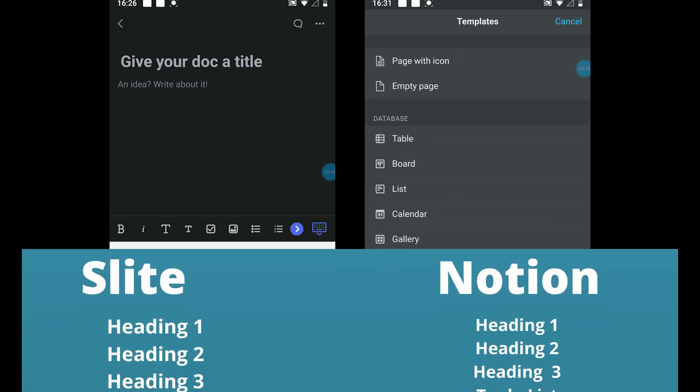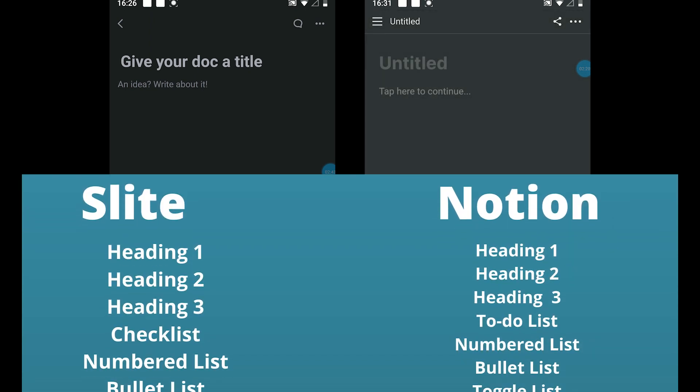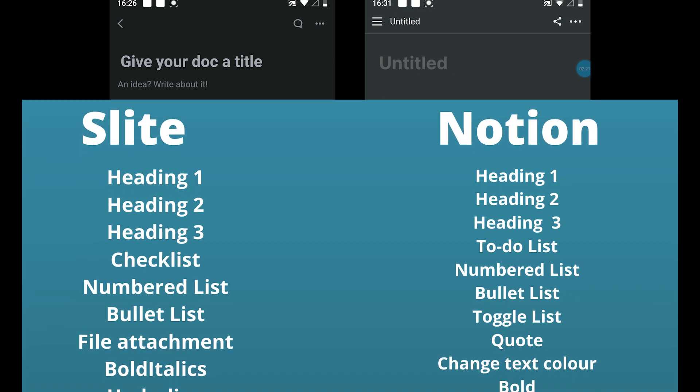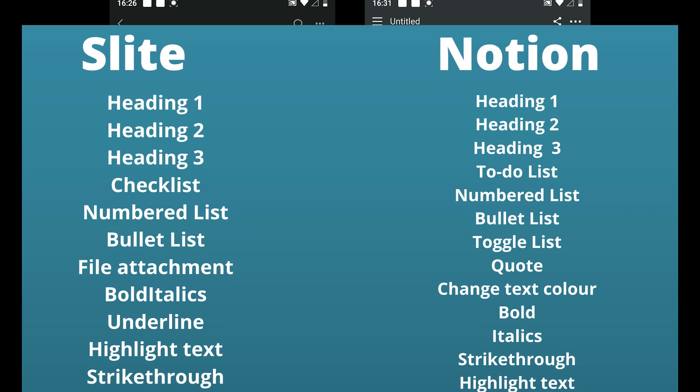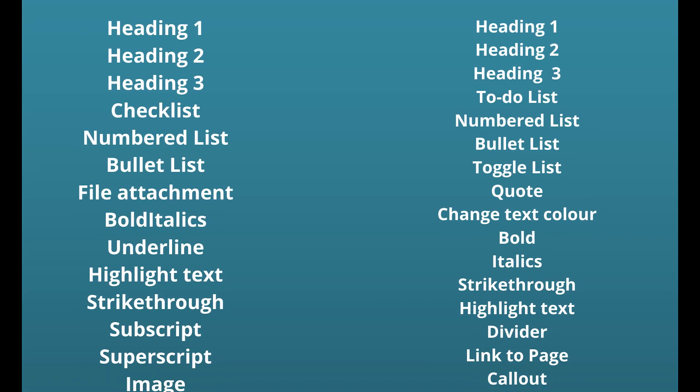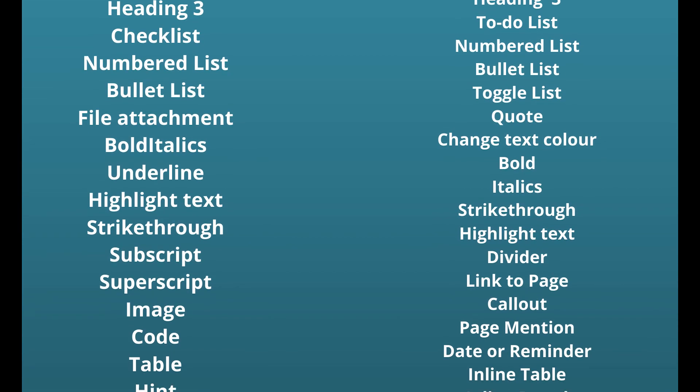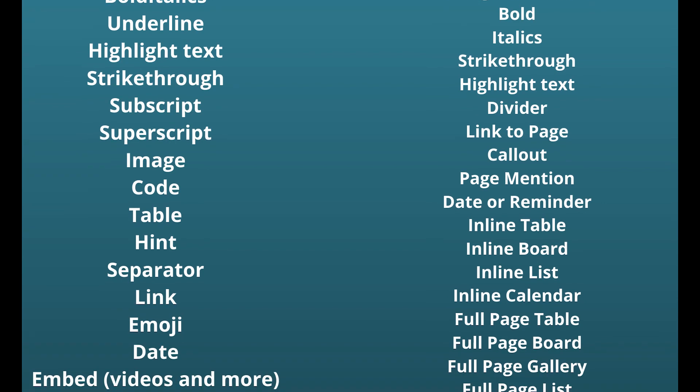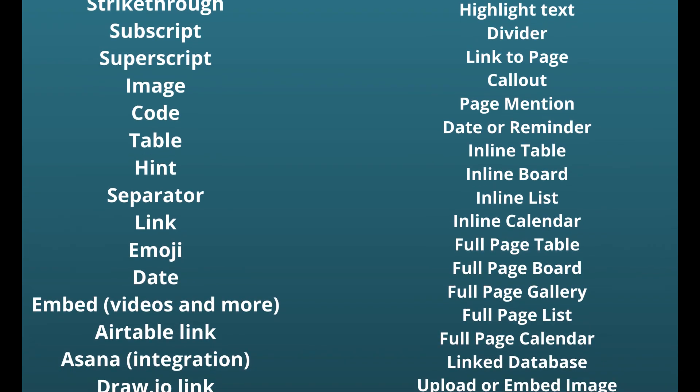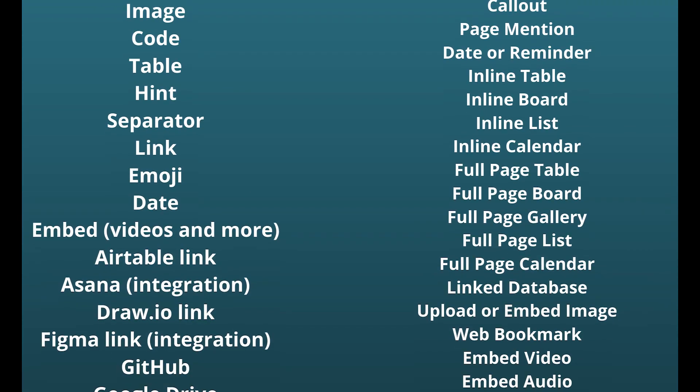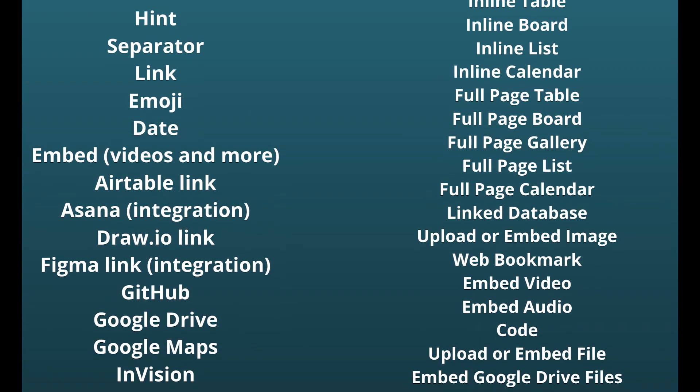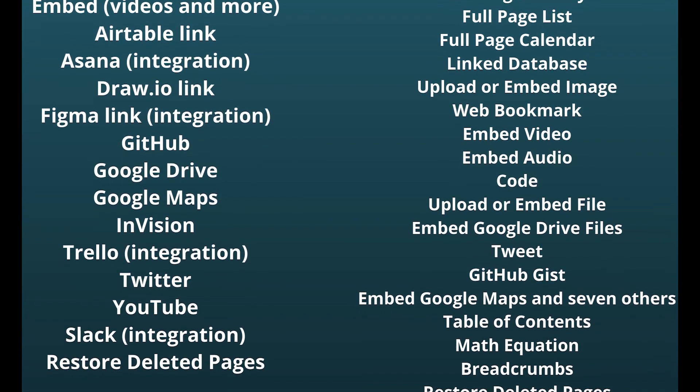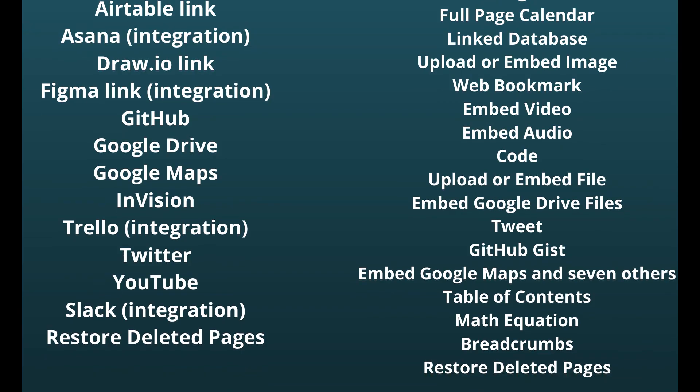Both offer the basic tools such as headings, text editing, linking, image and file attaching. Of course, embedding videos as well. Take a look at the full table comparing both. Overall, Notion offers more tools than Slite.